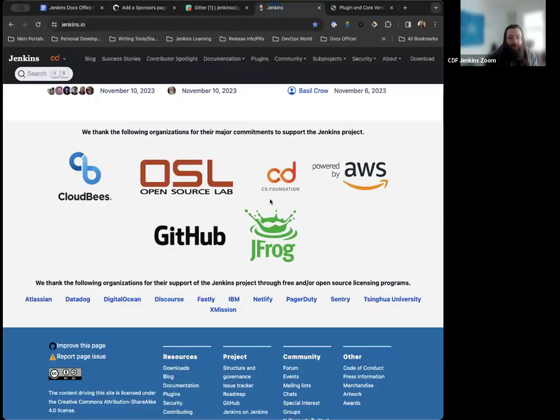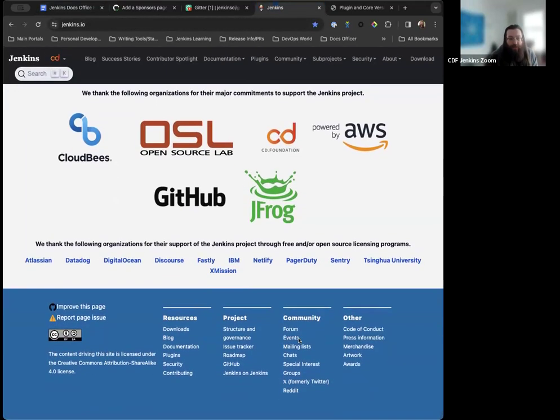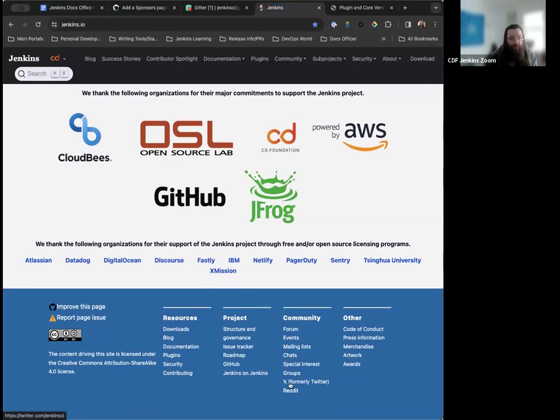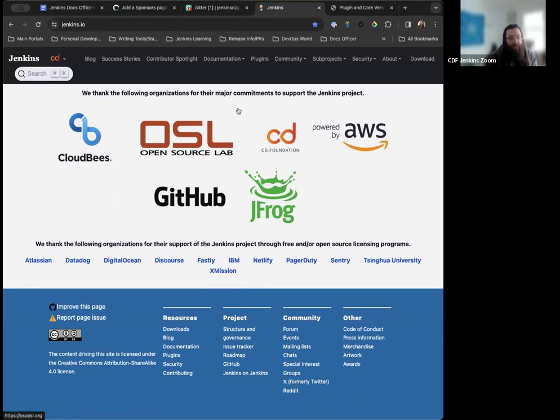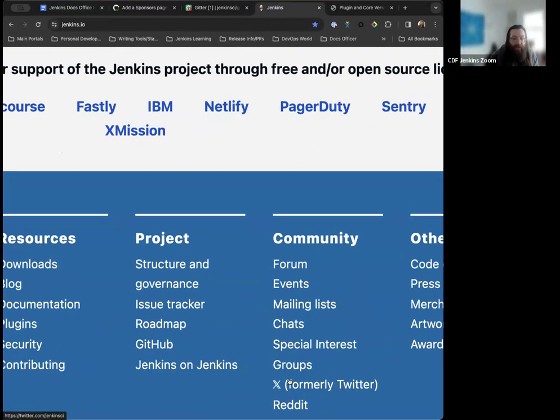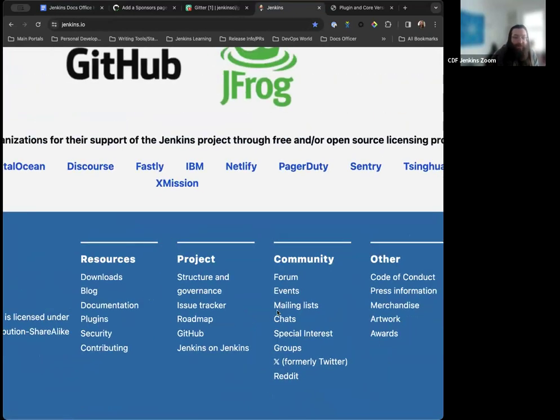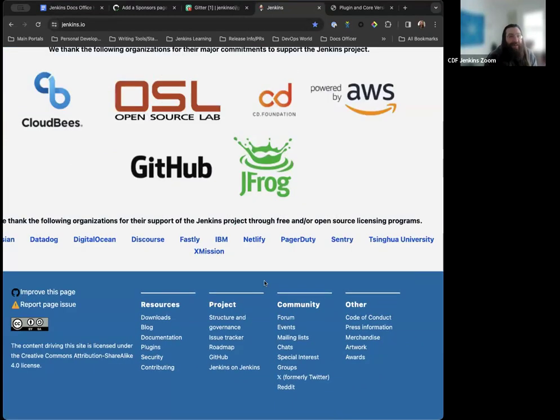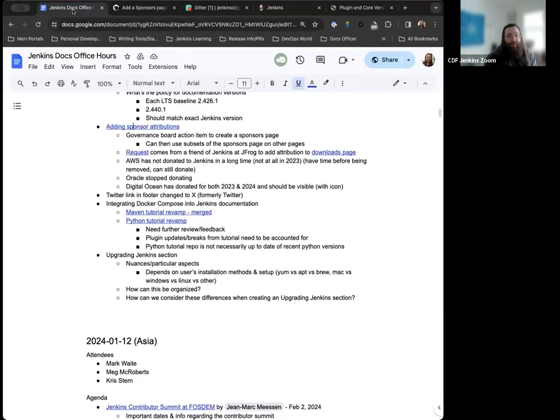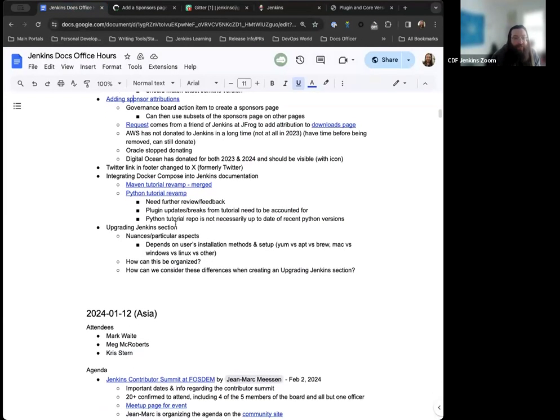A quick note, since we're already down here, we updated the Twitter down here under Community to be X formally Twitter just to stay up to date with their branding. We had a discussion in the advocacy outreach meeting and decided it was time for a change. Thanks to Hervé for including the little X logo here as well.